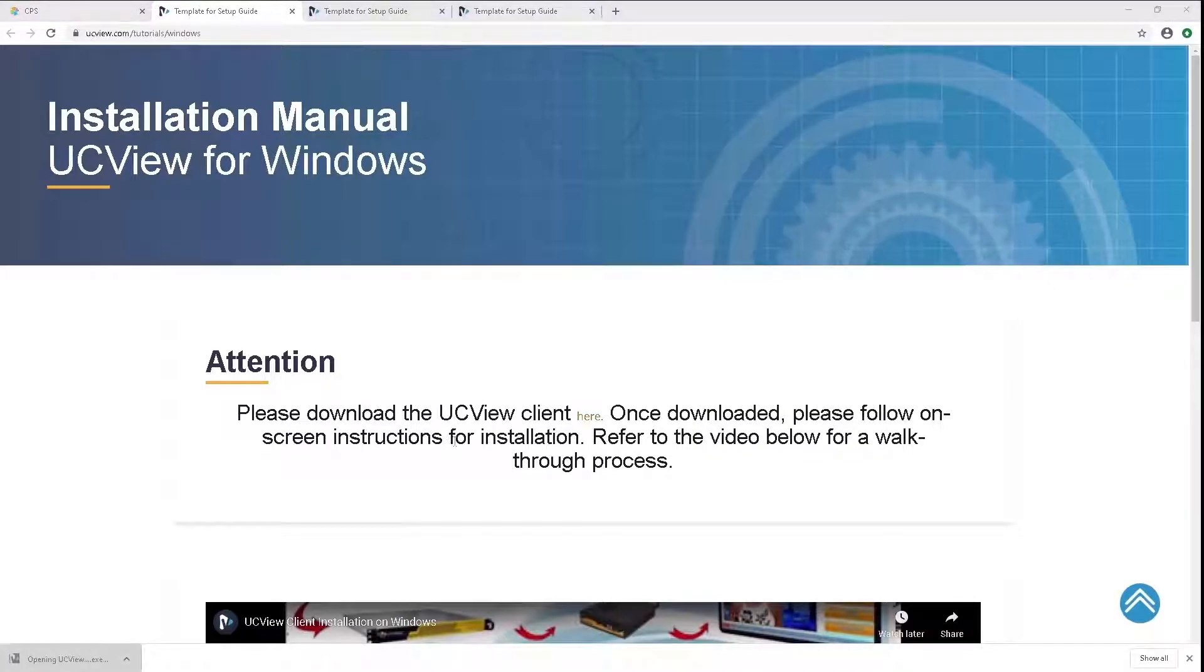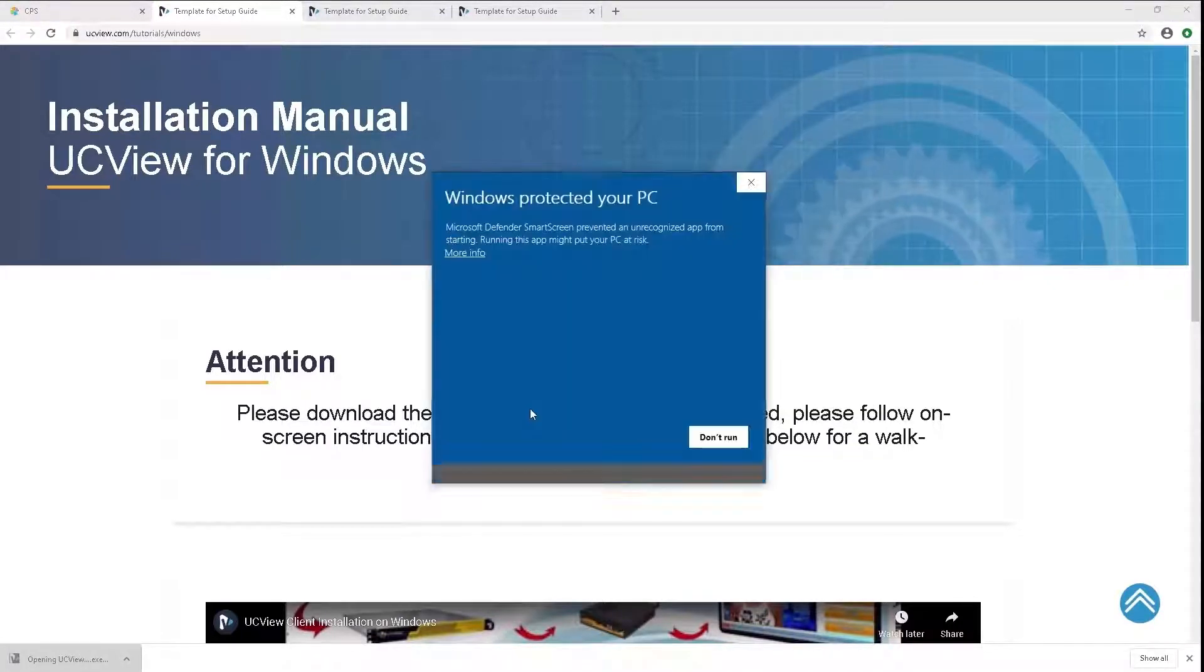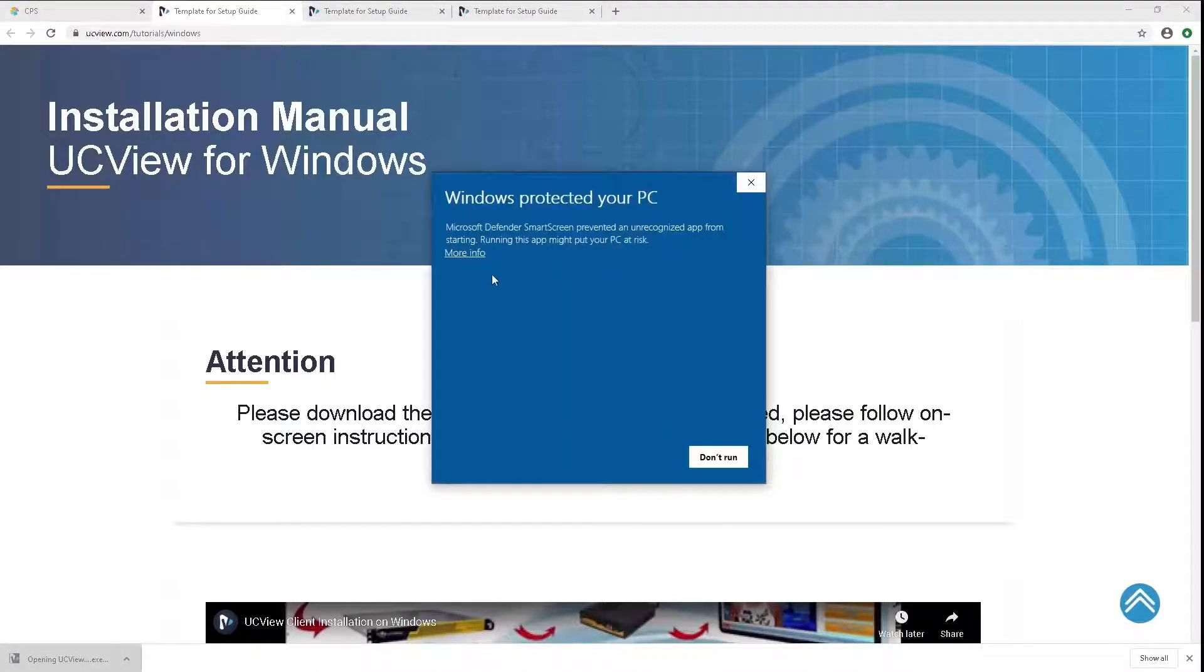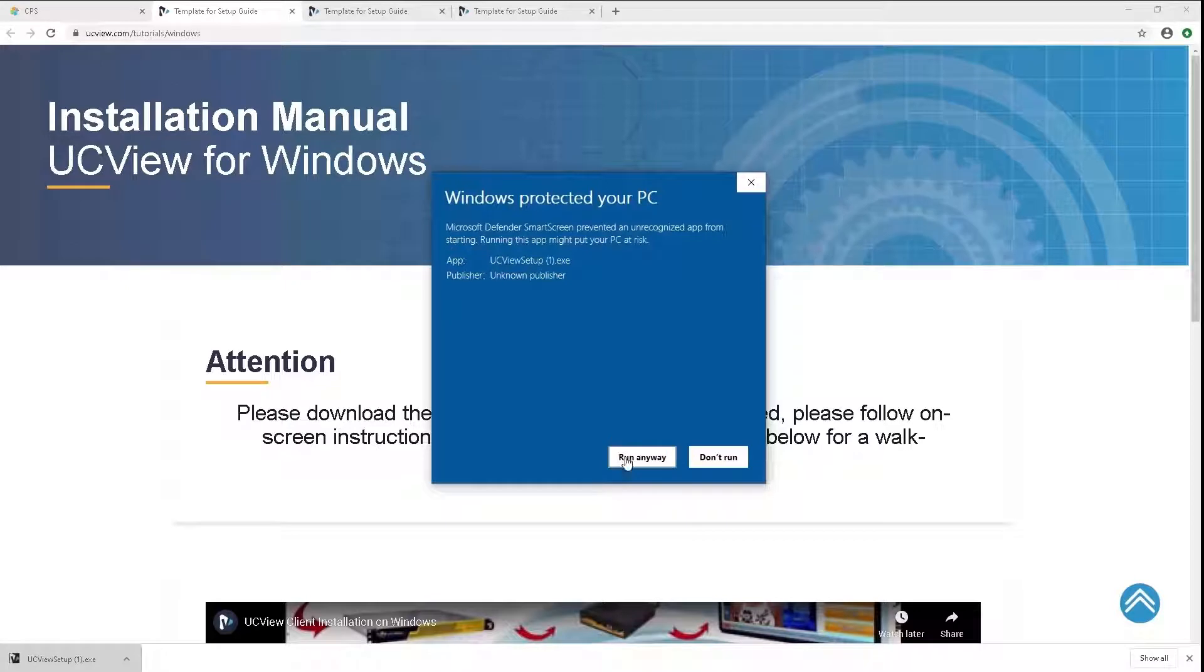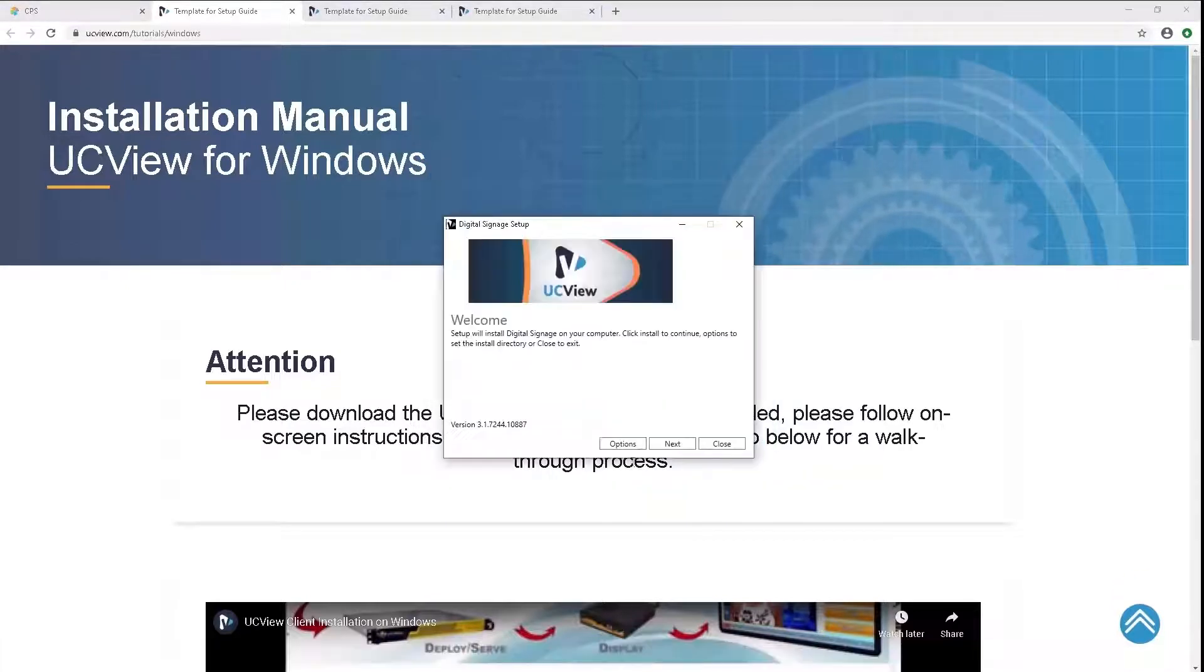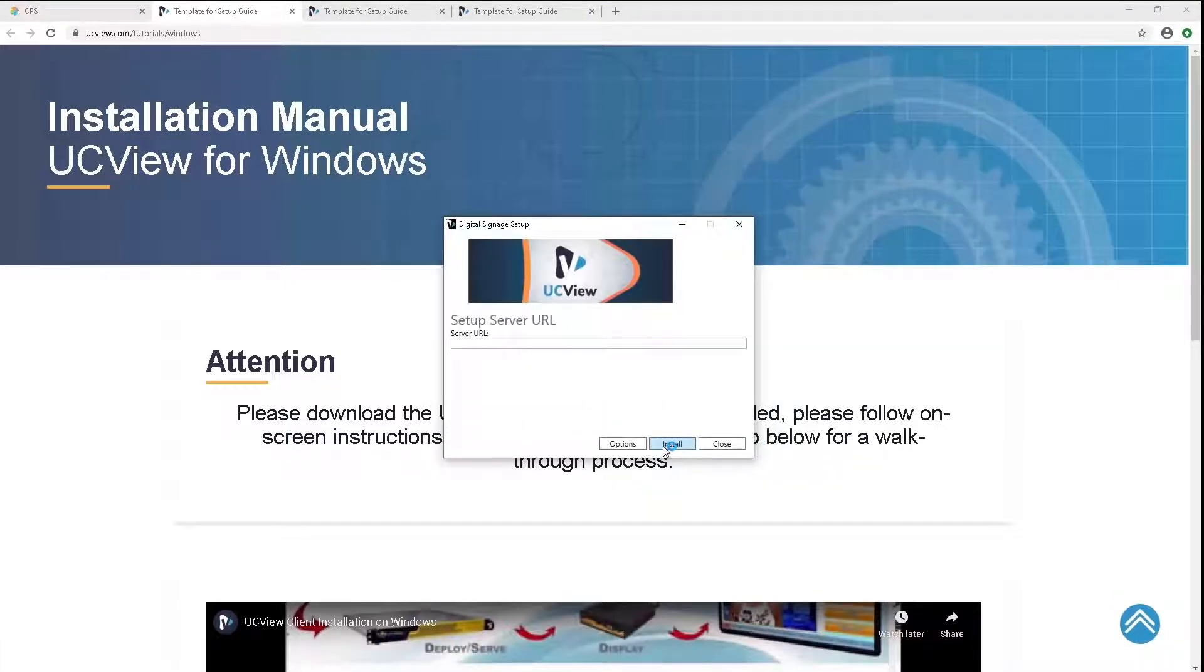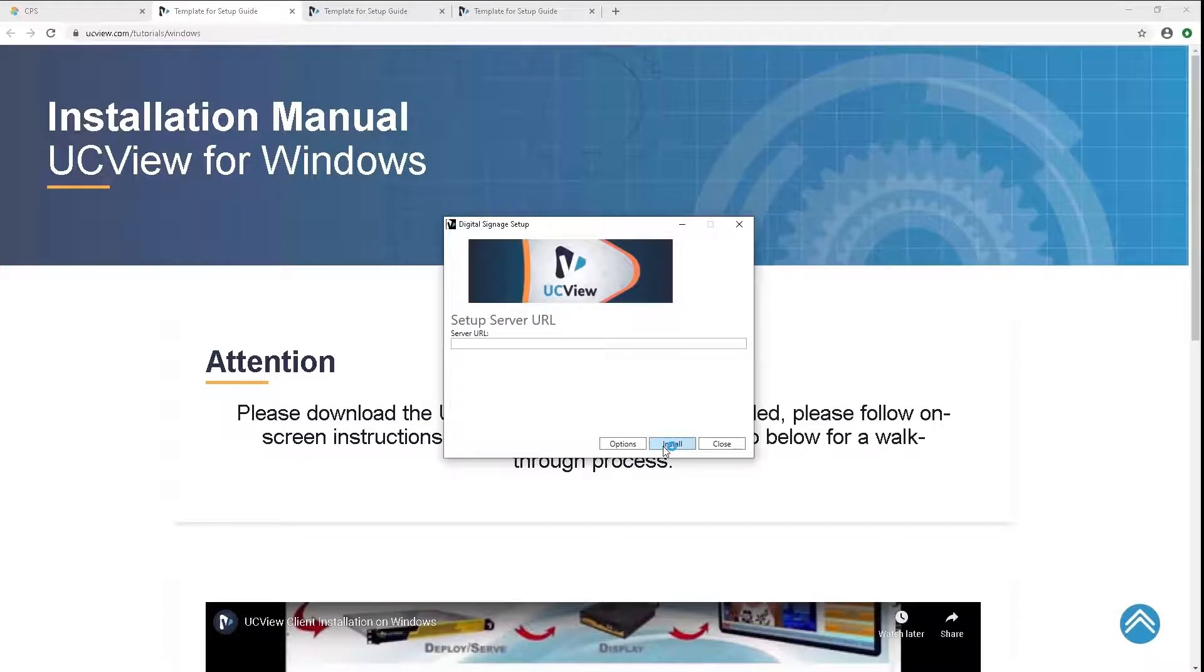After doing so, open up the installation media, accept the Windows Prompt and press Next after it opens up.